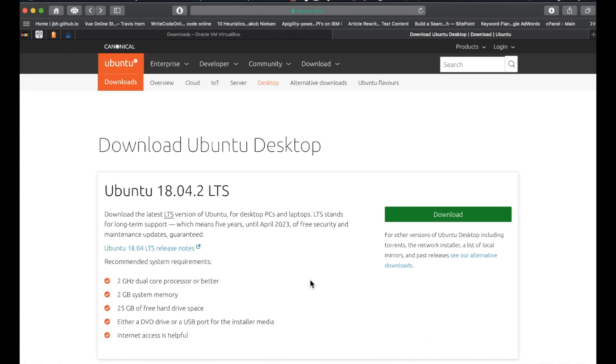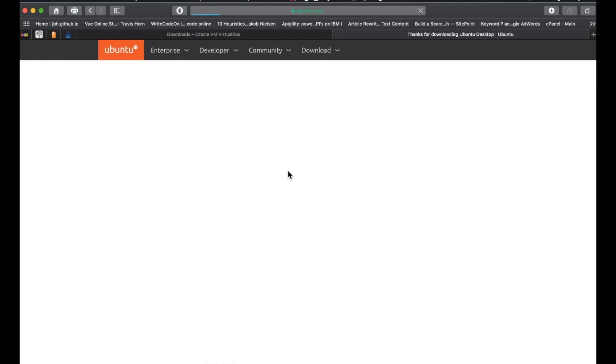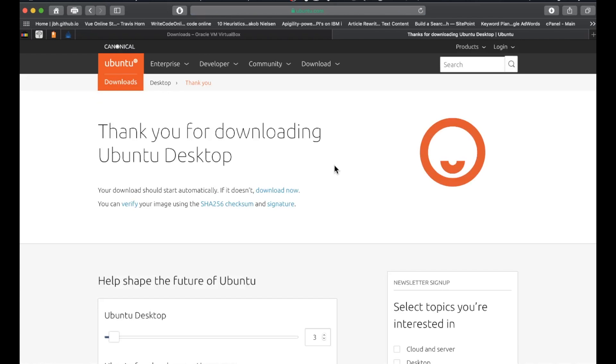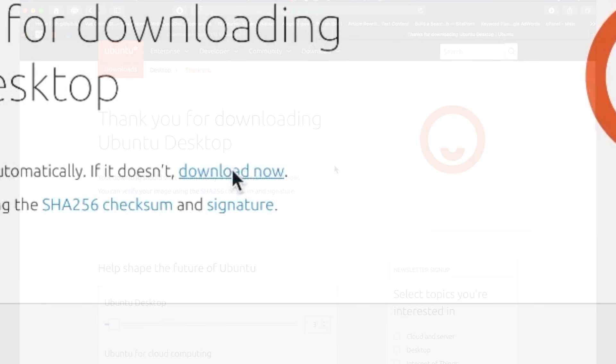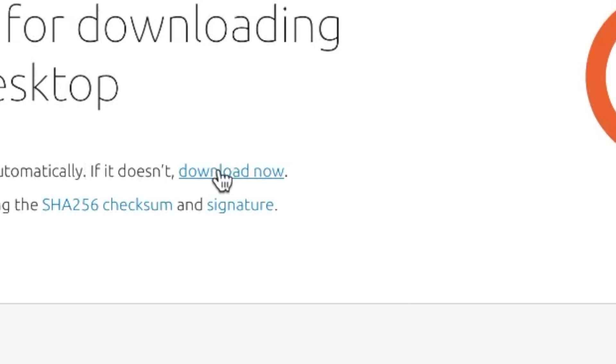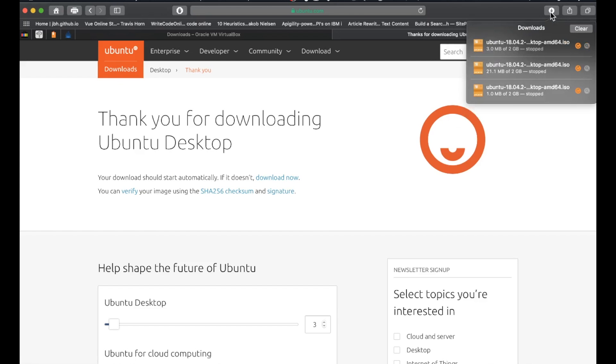Now we're going to download the Ubuntu Desktop. This is quite a bigger download. If you just click it, it should start automatically. It takes you to the next page. If it doesn't download automatically, you can also go here and it will start. And once that is done downloading, then we're going to go to the next step.